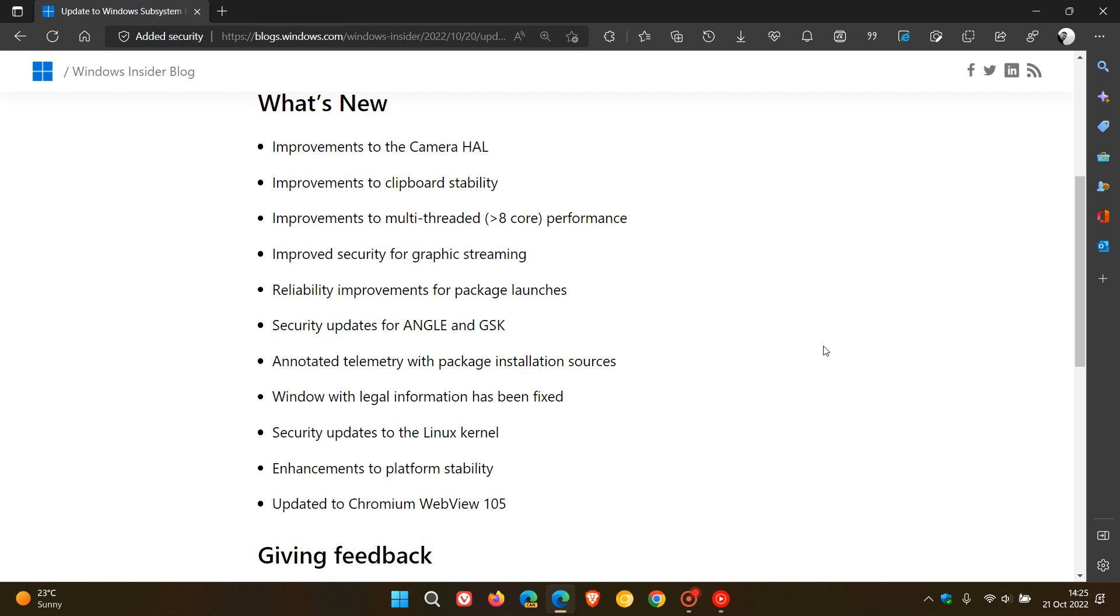I'll leave a complete list of all the different regions in the description. In case you're unaware, if you fit into any of those regions, you now have access to the Amazon App Store and Android app support.